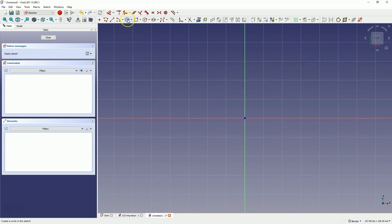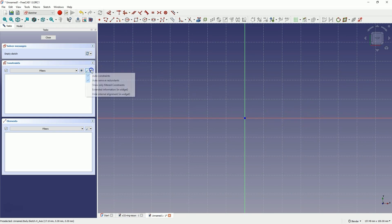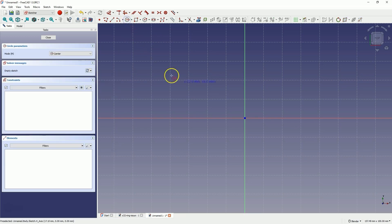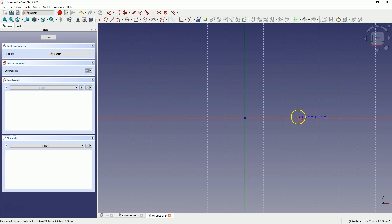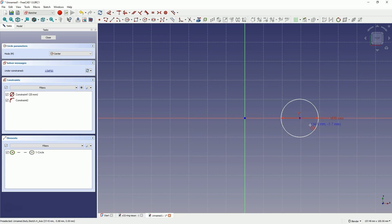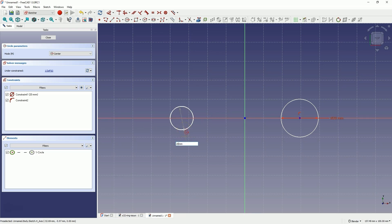We will create two circles so that the centers of these circles lie on the X axis. Make sure you have automatic constraints and automatic removal of redundant constraints enabled. Select the circle tool and draw the first circle so that the center coincides with the X axis. Hover the cursor over the X axis and when it is highlighted, click the left mouse button and enter a diameter of 20mm. Do the same on the other side of the Y axis, hovering over the X axis, clicking, and entering 20mm.